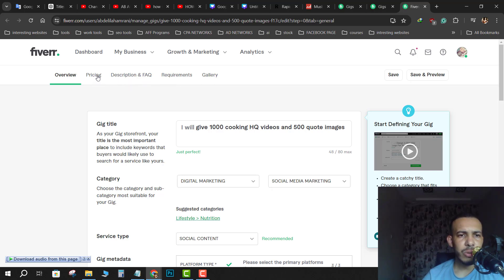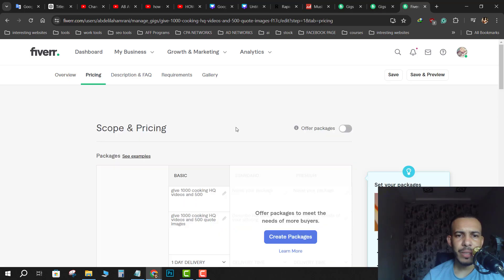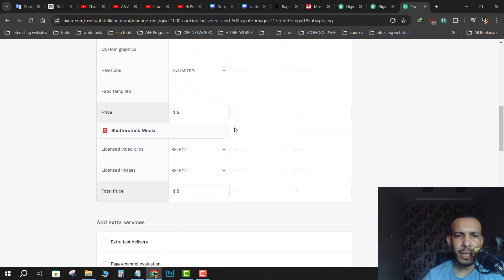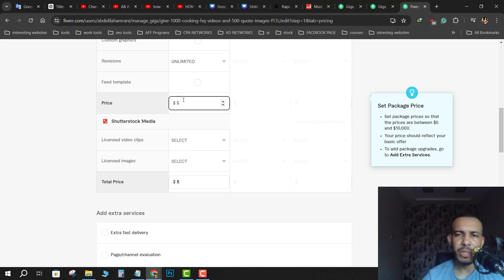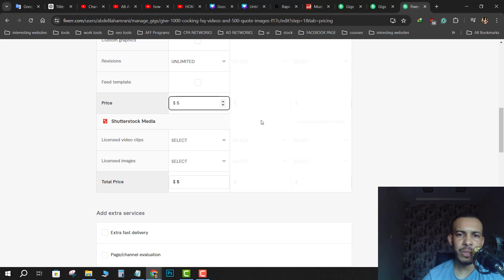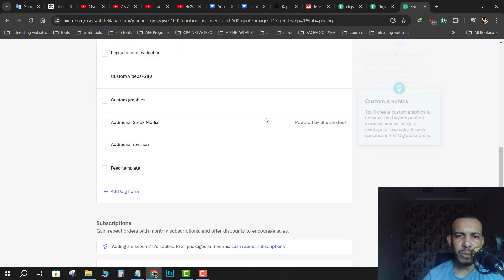Click directly to Pricing, then scroll down until you see Price. Here you can change it however you want — as you can see here we have five, ten, a hundred, any number you want.